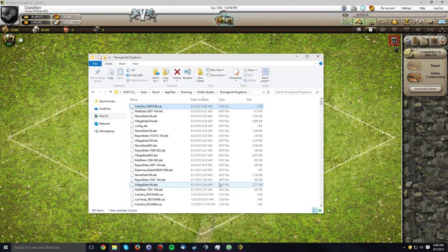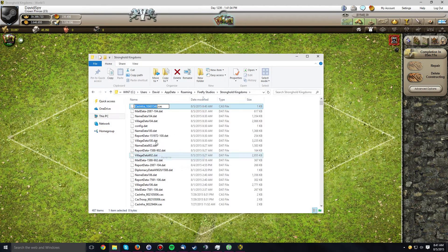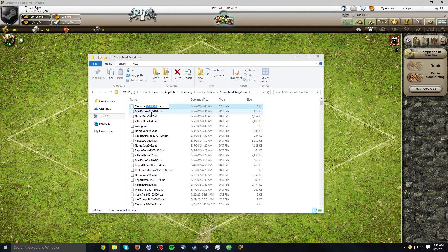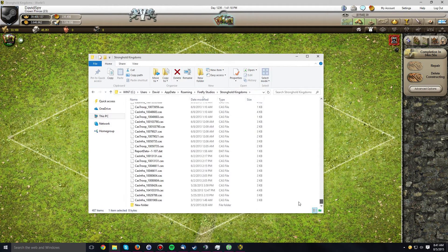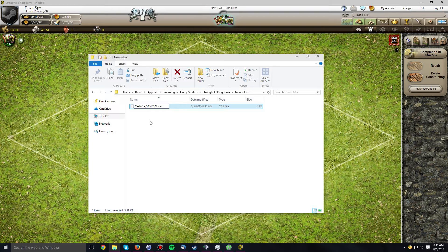We need to remember this number because it will be needed to rename our old castle infrastructure file in the new folder. I've selected it using Shift and I'm going to hit Ctrl+C to copy that text. Then I'll go to the new folder, choose to rename the old file, delete the old number, and hit Ctrl+V to paste the new number in. You can also right-click and hit Paste. Now we have a file named after our new village number but containing the old village castle data.